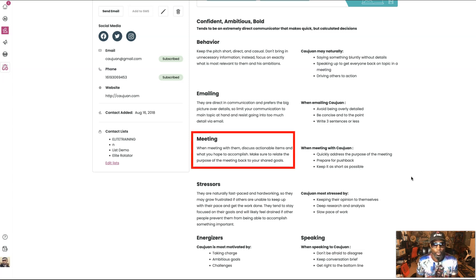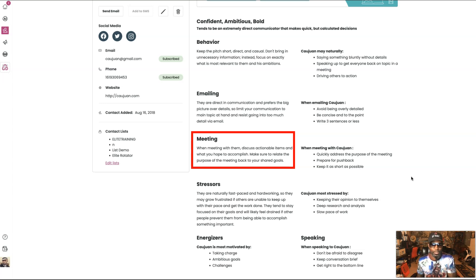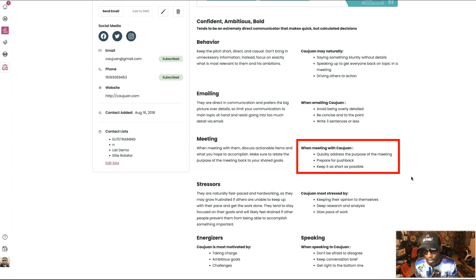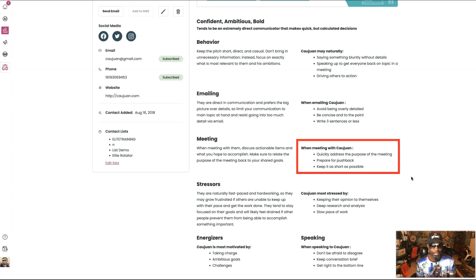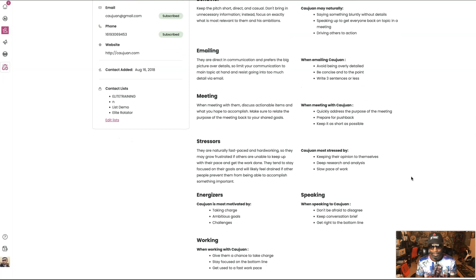It says meeting. When meeting with him, discuss actionable items and what you hope to accomplish. Make sure to relate the purpose of the meeting back to your shared goals. And then it says, when meeting with Quan: quickly address the purpose of the meeting, prepare for pushback. Everybody knows I'm strong in my beliefs, and you might get a lot of pushback, especially if it does not resonate with me right away. And it says keep it as short as possible. Guys, this is me.